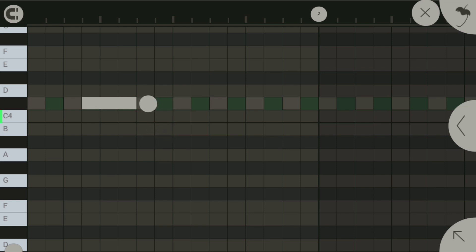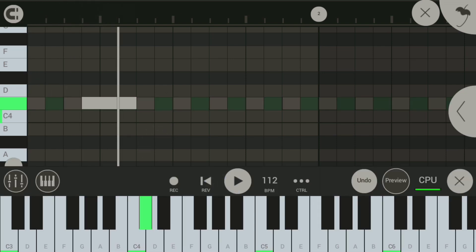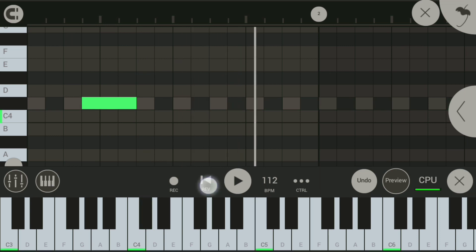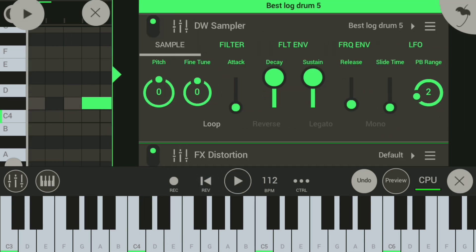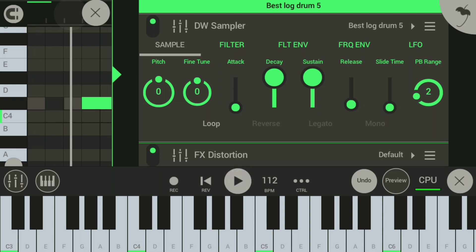Now listen to it. It sounds like this. You see, it's great with the distortion on, but it's not better - it's not like the real original log drum.